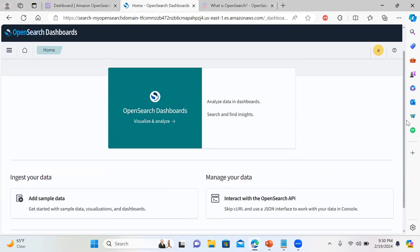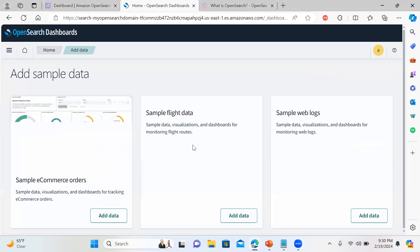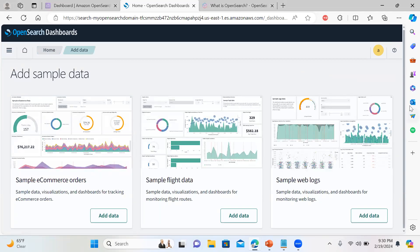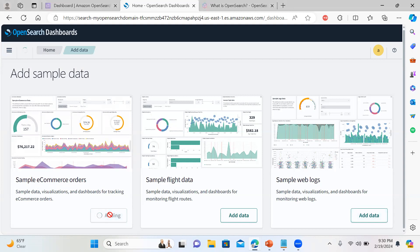Now you can see we can visualize and analyze the data. Let's go to the sample data. You can see sample e-commerce orders, flight data, and web logs of some application. Let's go ahead with the sample e-commerce orders. It will take some time to add the sample data.